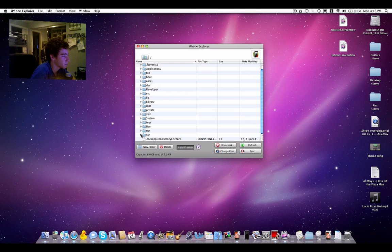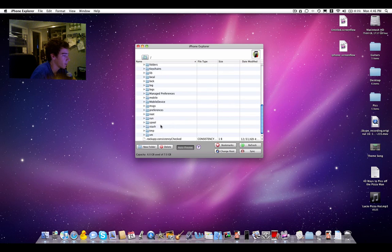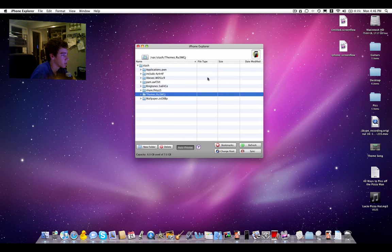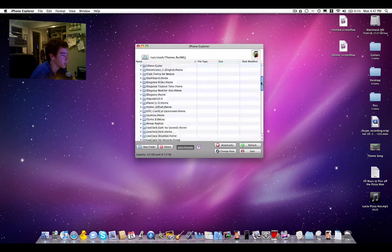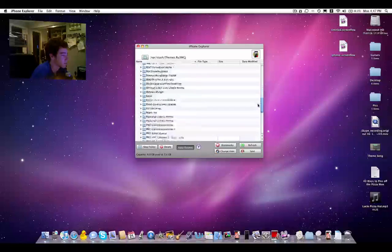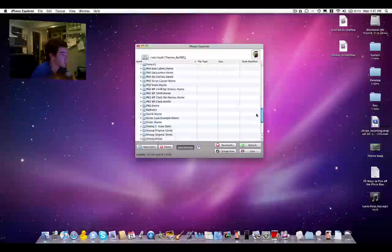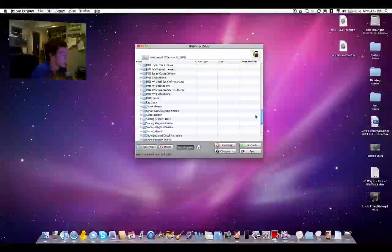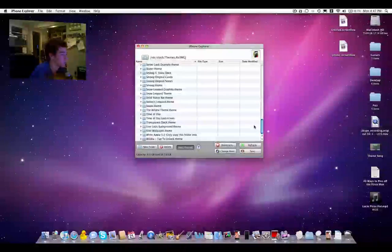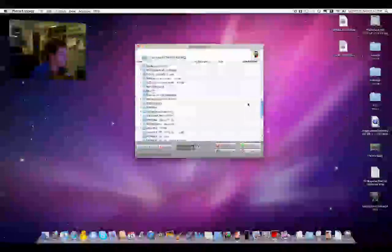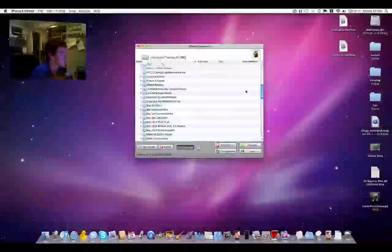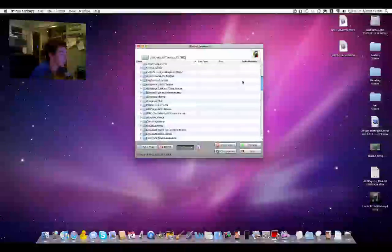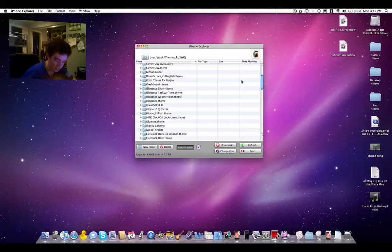I can bring a theme onto my computer from here and edit it by just going to the themes folder. I can take my current theme, which is... I can't even find it. Let me check my Winterboard.